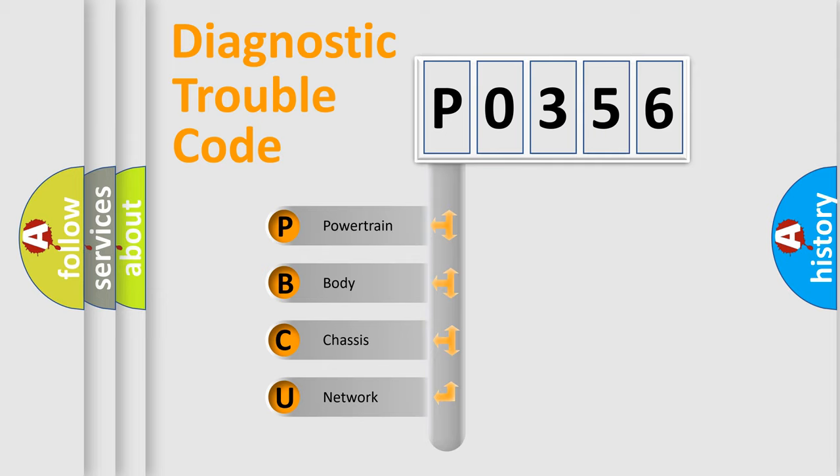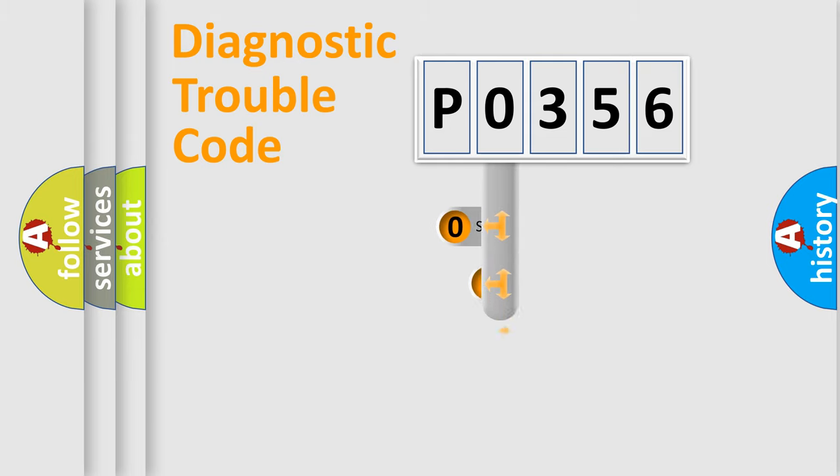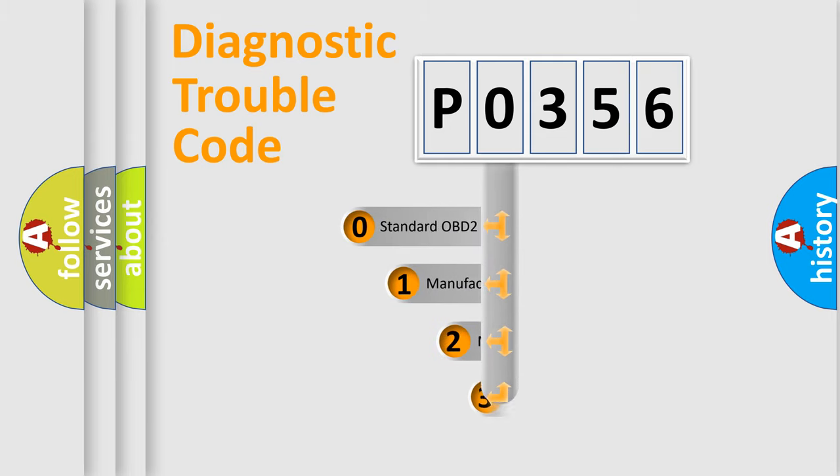We divide the electric system of automobile into four basic units: Powertrain, Body, Chassis, and Network. This distribution is defined in the first character code.